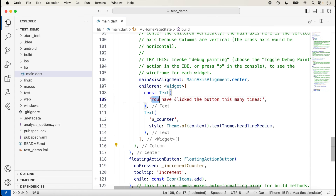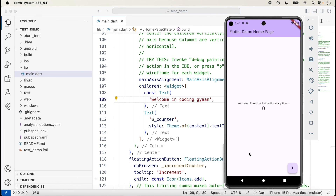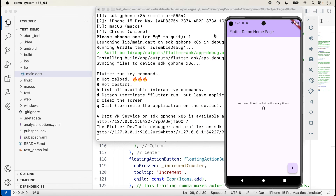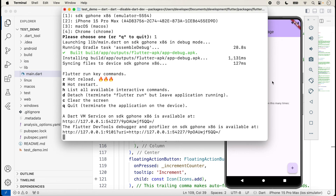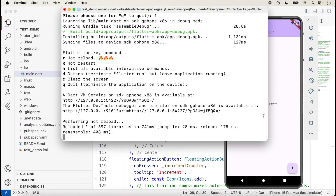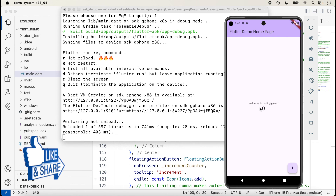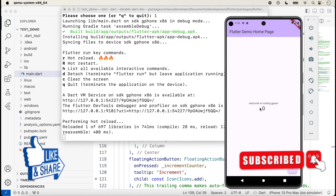Suppose I want to change this message and save it — the immediate changes will be shown when we press lowercase 'r'. For hot reload in the command line, press lowercase 'r'. The message immediately changes. Like this, we can run our Flutter application with the command line. If you like this video, please like, share, and subscribe to the channel. Thanks for watching.